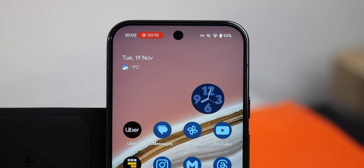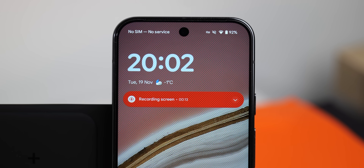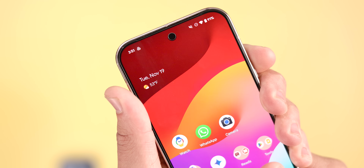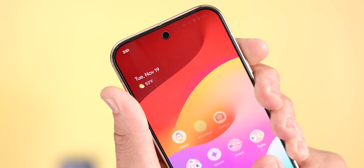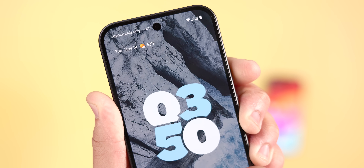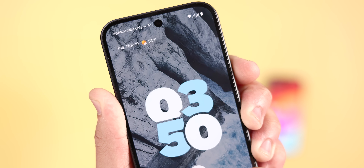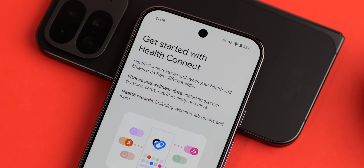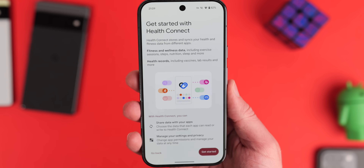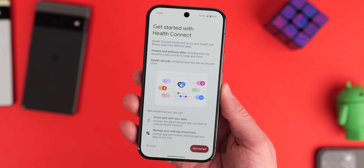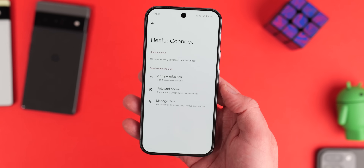Another subtle change can be found with the at-a-glance widget, where there's a new animation that shows upon unlocking the device. Previously there was no animation and you would just instantly see the at-a-glance widget when you unlock your phone, but now on Android 16, at-a-glance smoothly slides into view. In terms of fitness, HealthConnect has seen a minor upgrade — with the user's consent, apps can now read and write medical records, enabling the sharing of information such as vaccines and lab results.